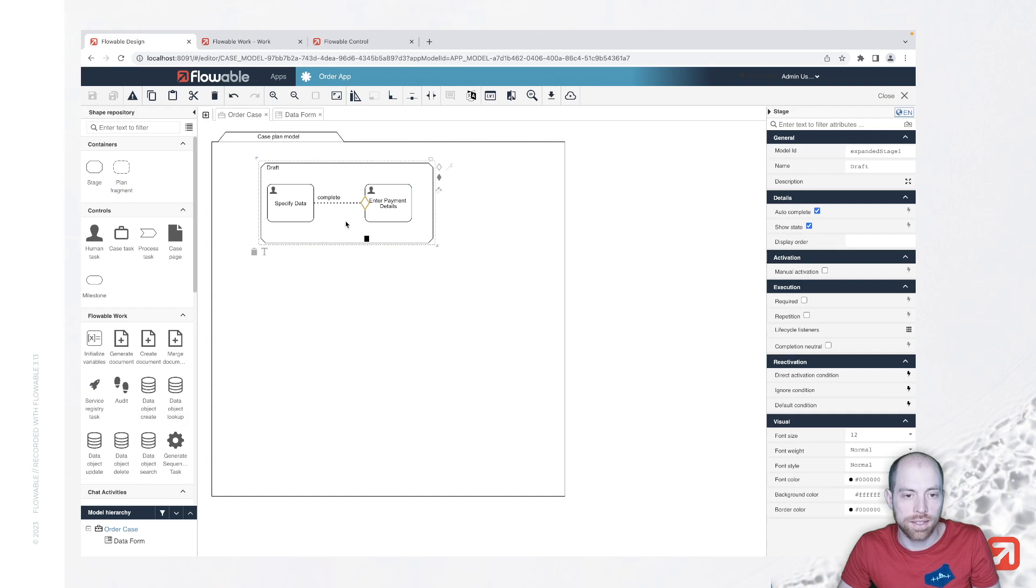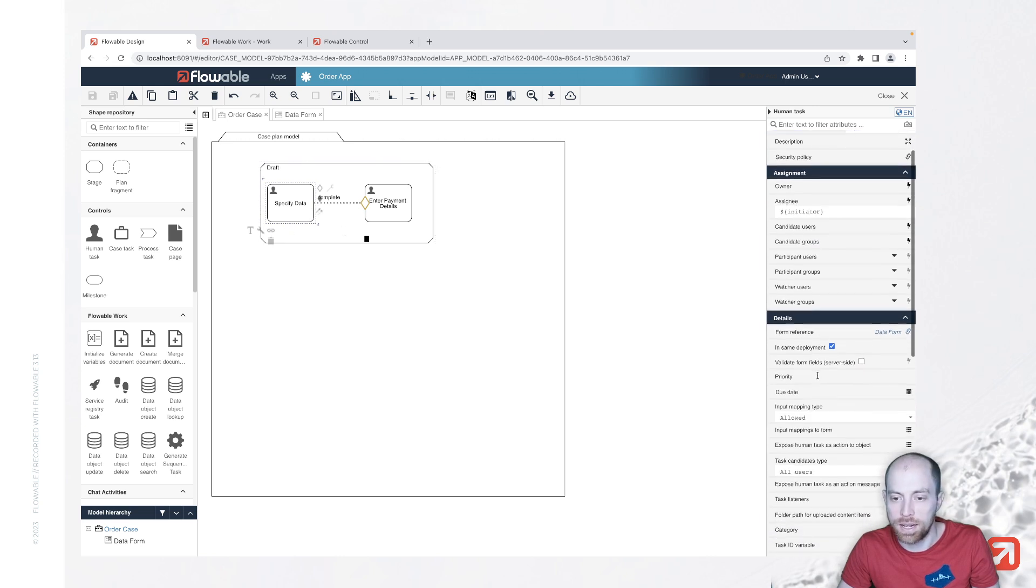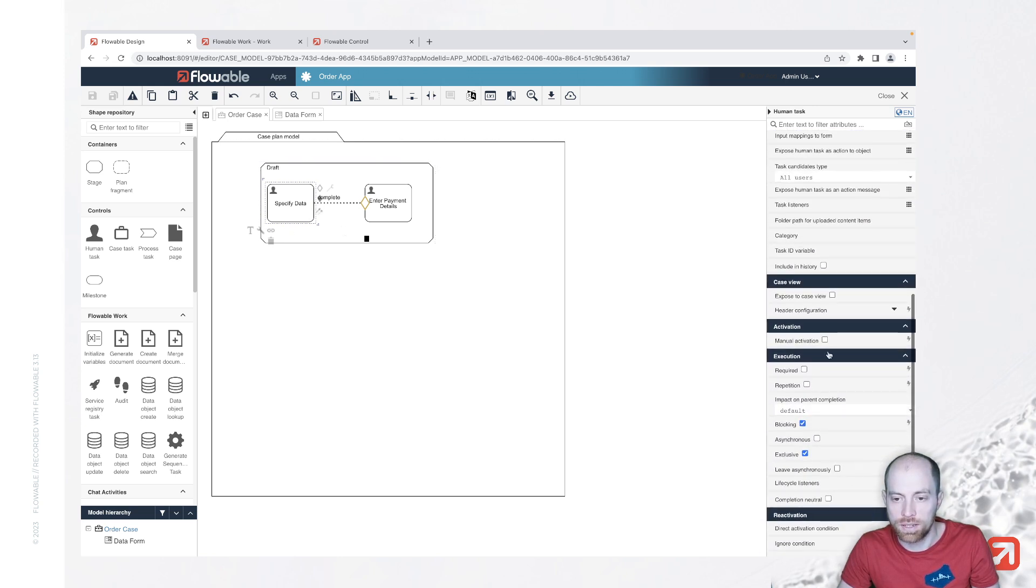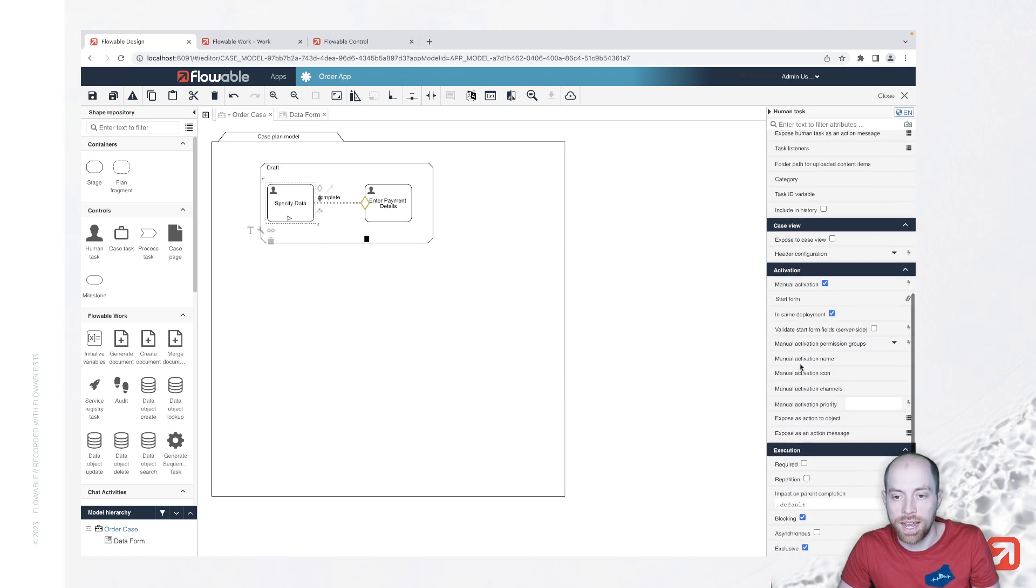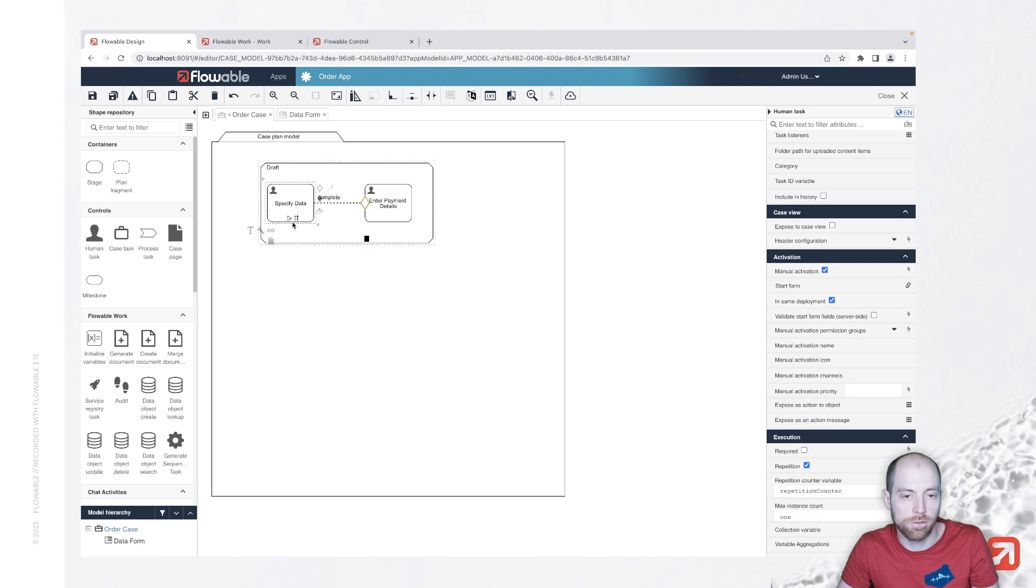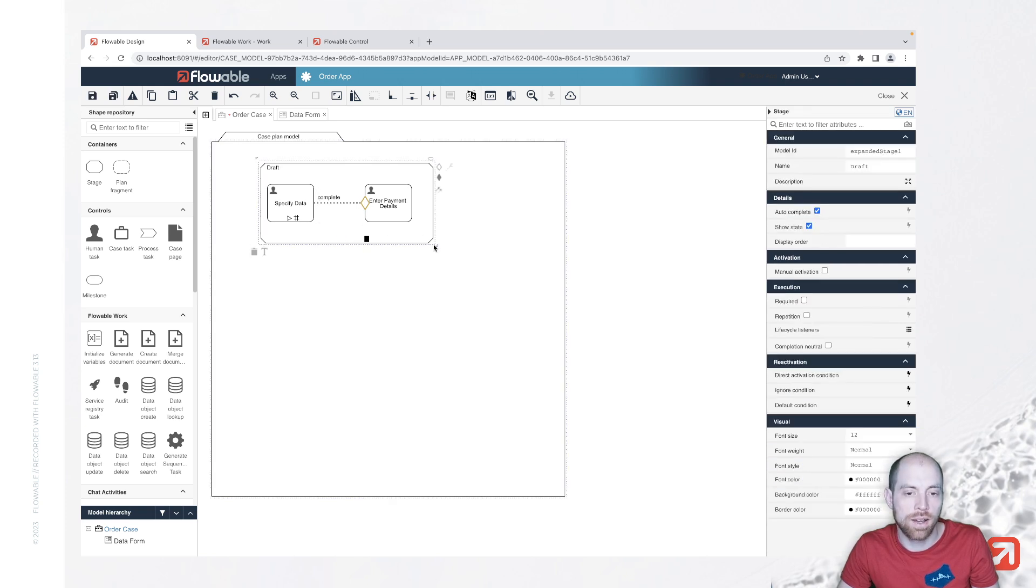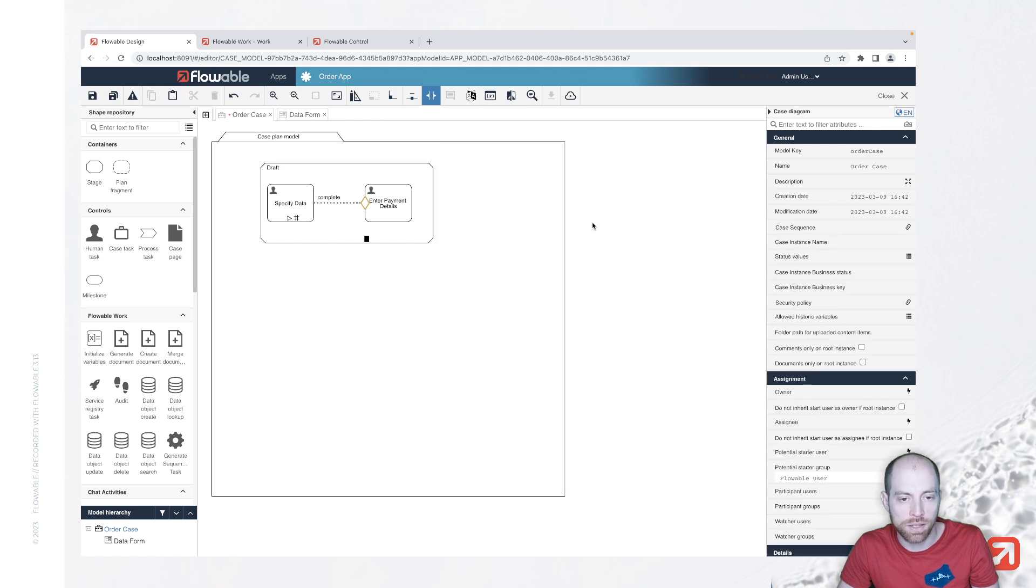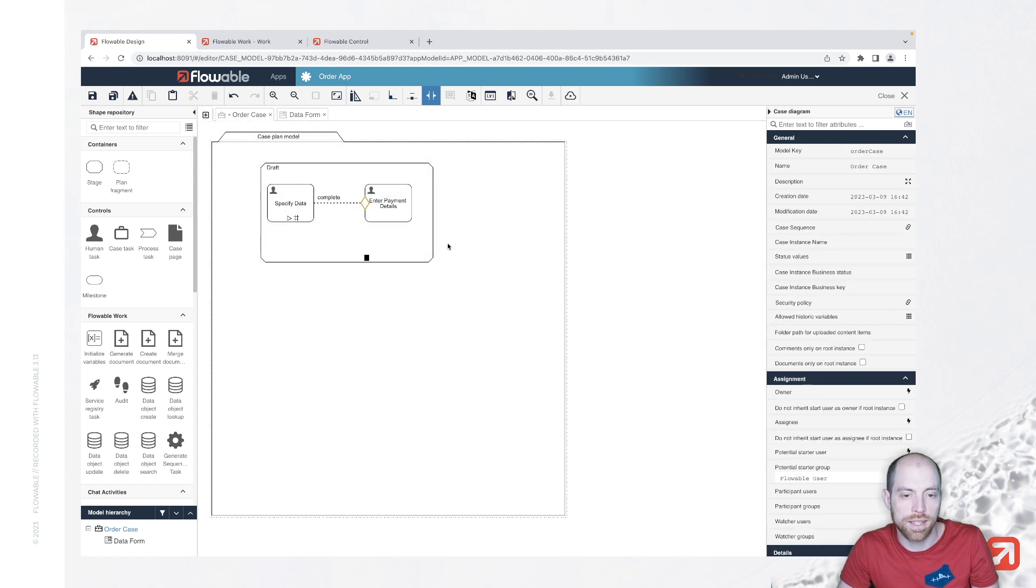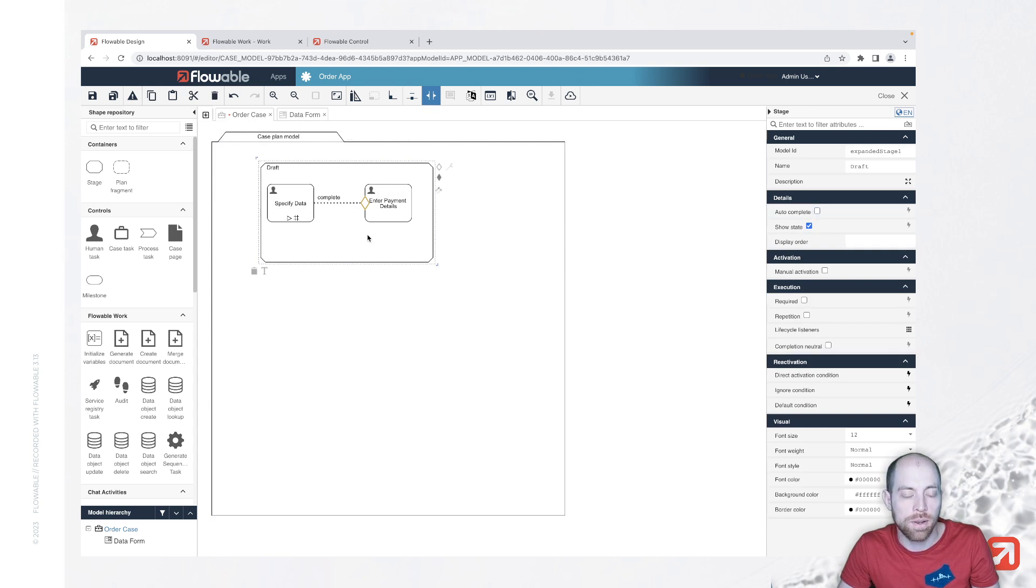Let's go ahead and say for example that we are saying the specify data can be done more than once so that can be manually activated and in addition to that we would like to mark it with repetition then we would like to eventually basically say manually once we are done with that stage so we are no longer using the autocomplete on the stage we are now introducing a separate way to end this...